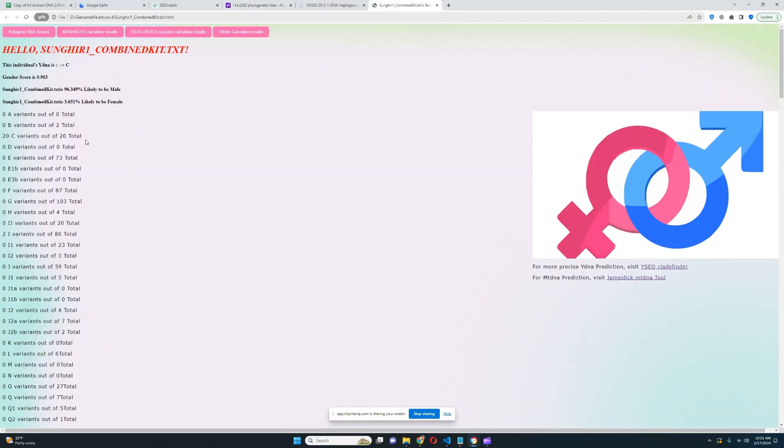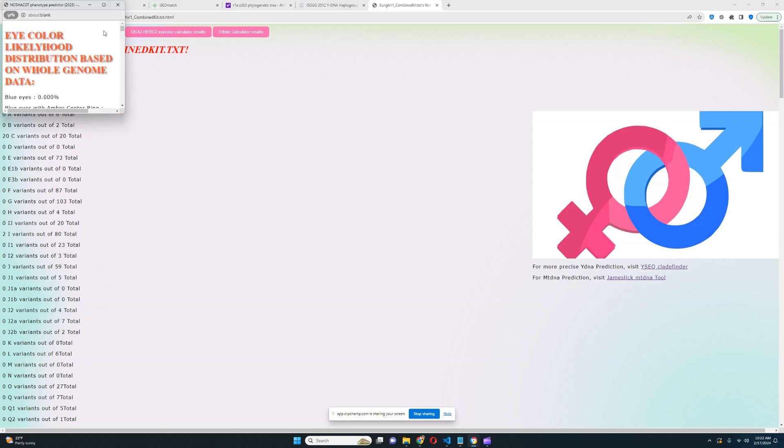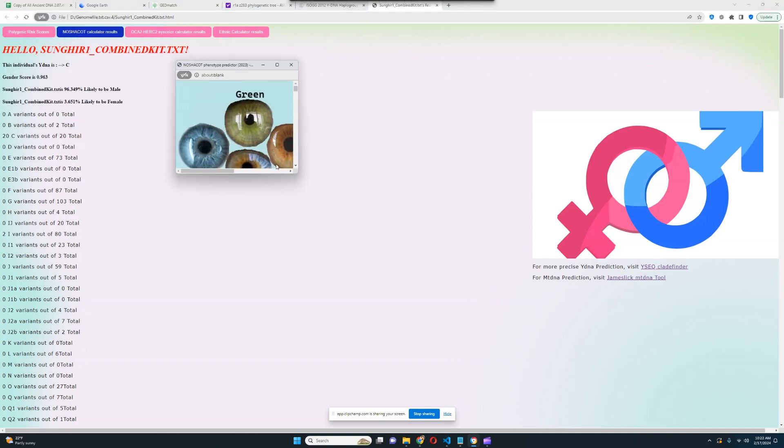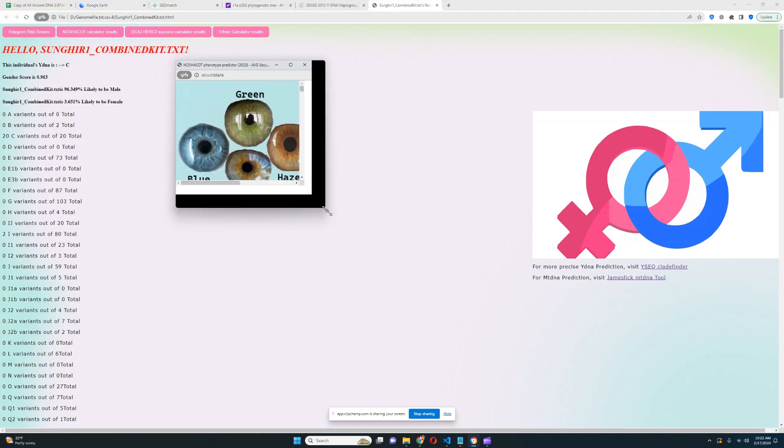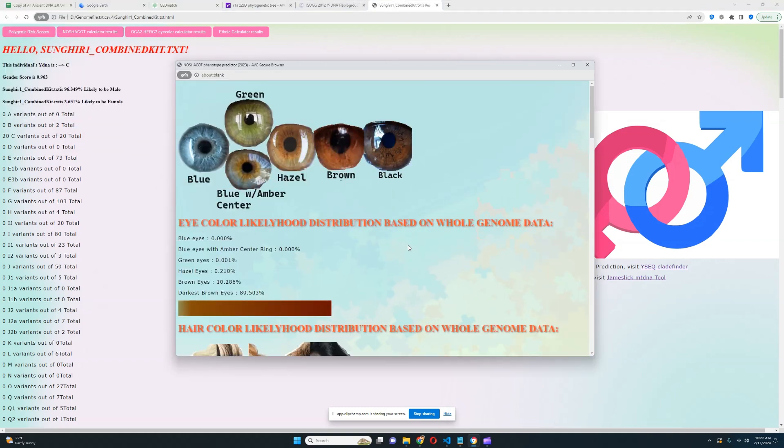In terms of the haplogroup, his Y-DNA is C. Y-DNA C is extremely uncommon for Europeans. You're not going to find Europeans with C Y-DNA today. Now we're going to explore his results for what kind of phenotype he had. What did he look like?